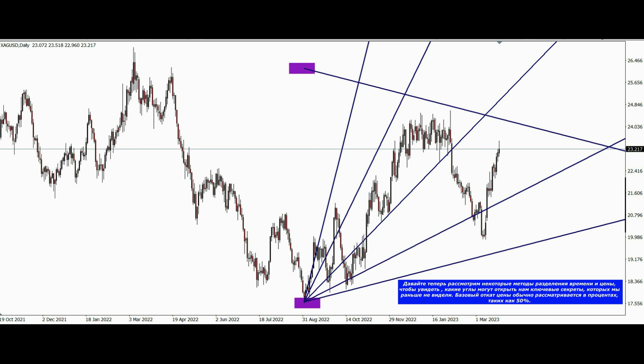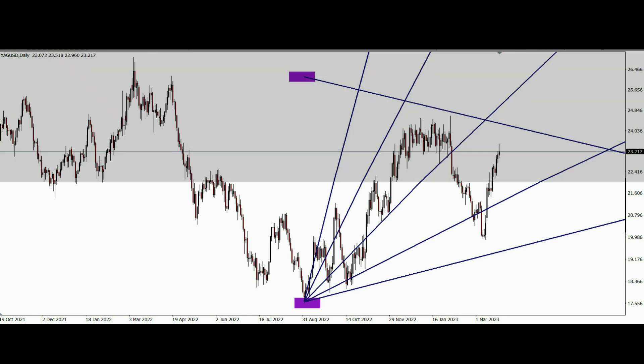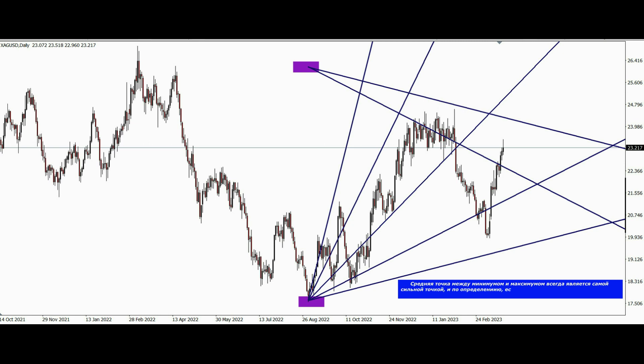The underlying price pullback is usually considered as a percentage such as 50%. The midpoint between the minimum and maximum is always the strongest point, and by definition if you never go back more than 50% and move forward again, the existing trend is considered to continue.